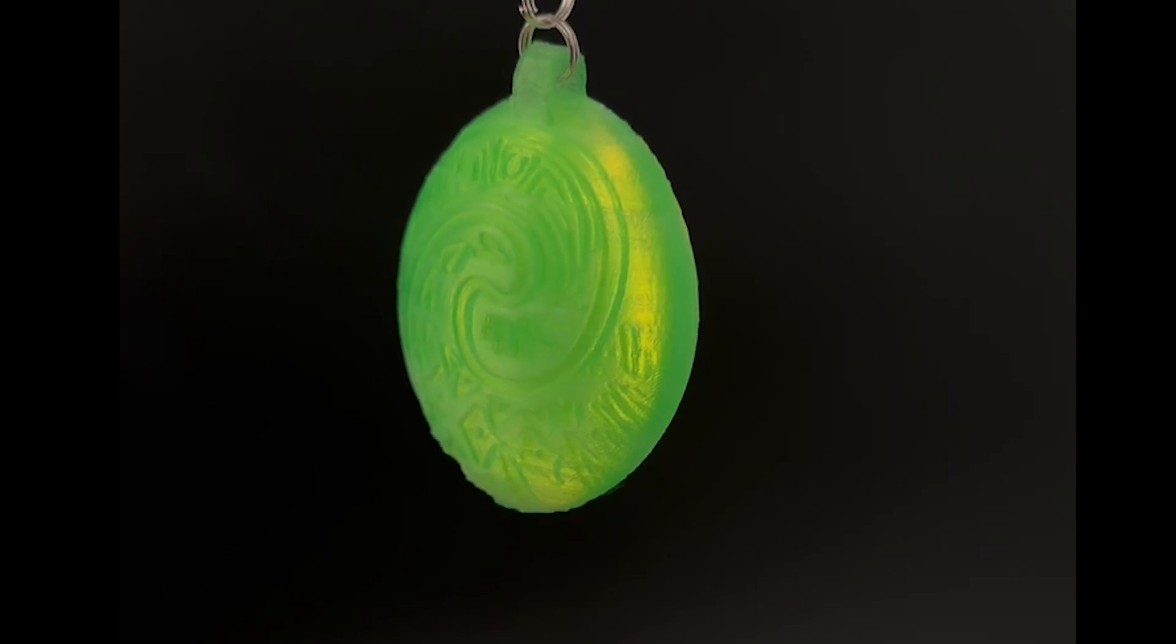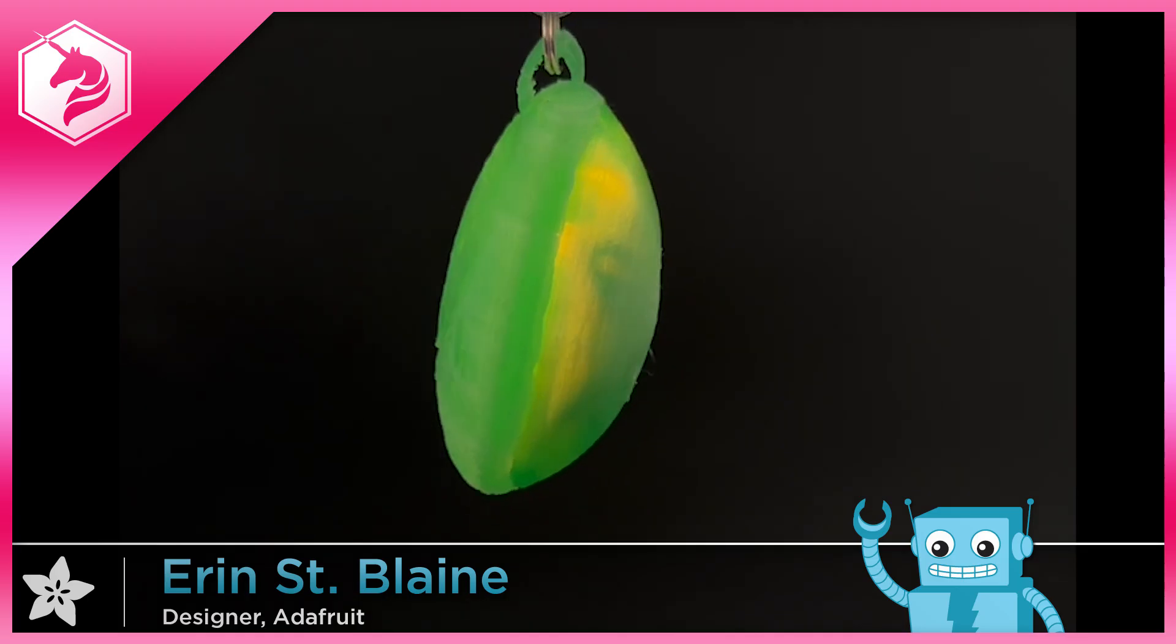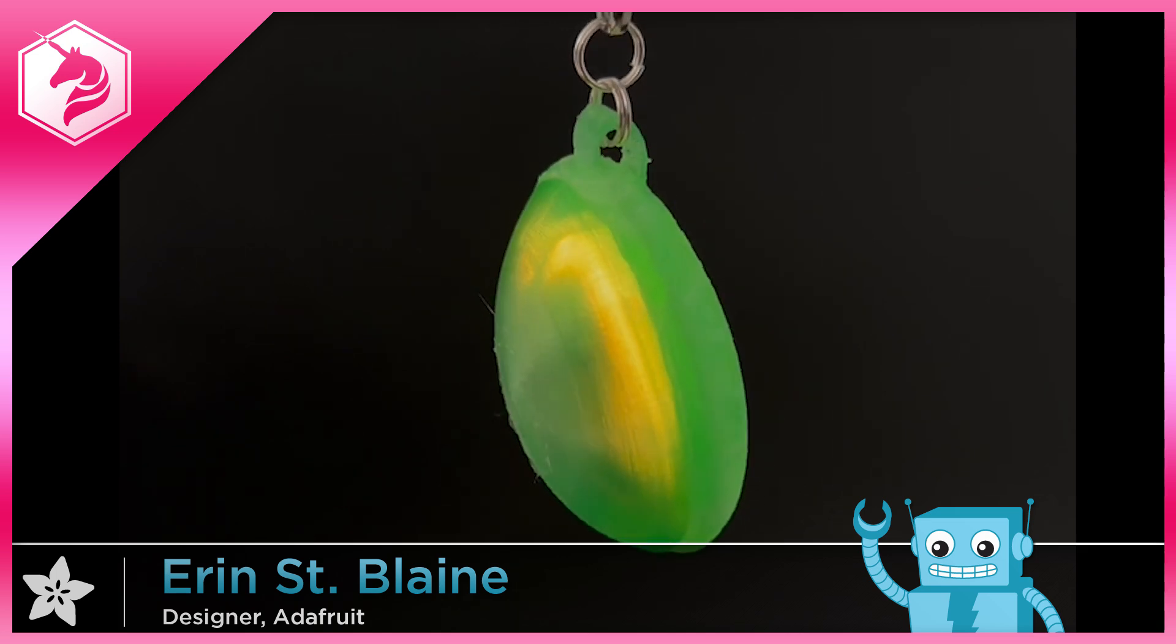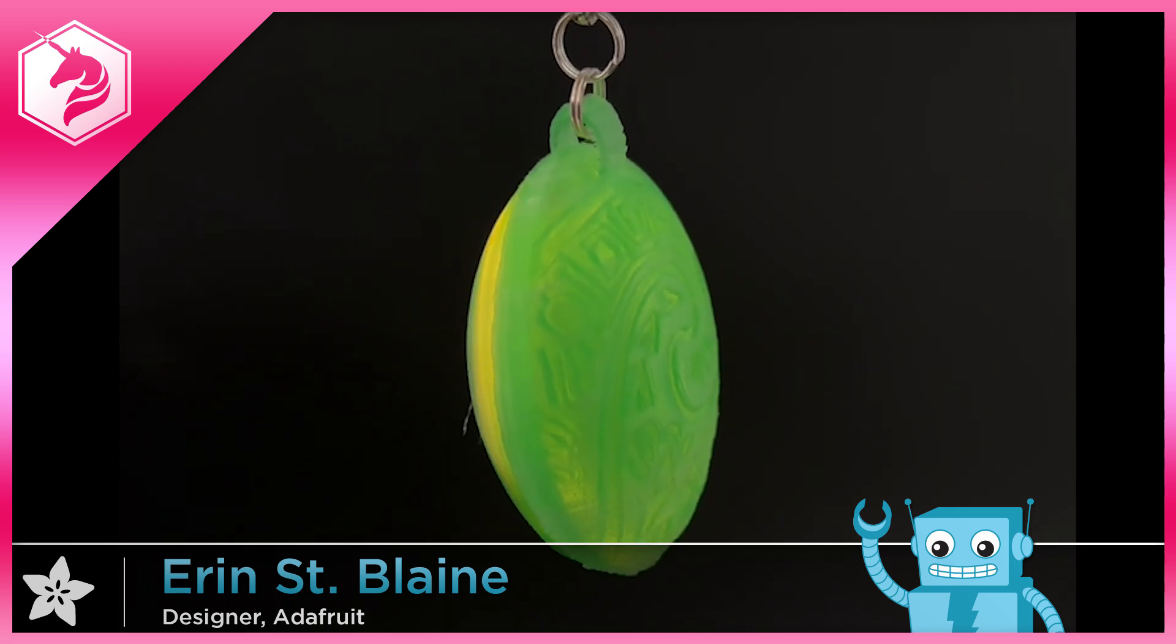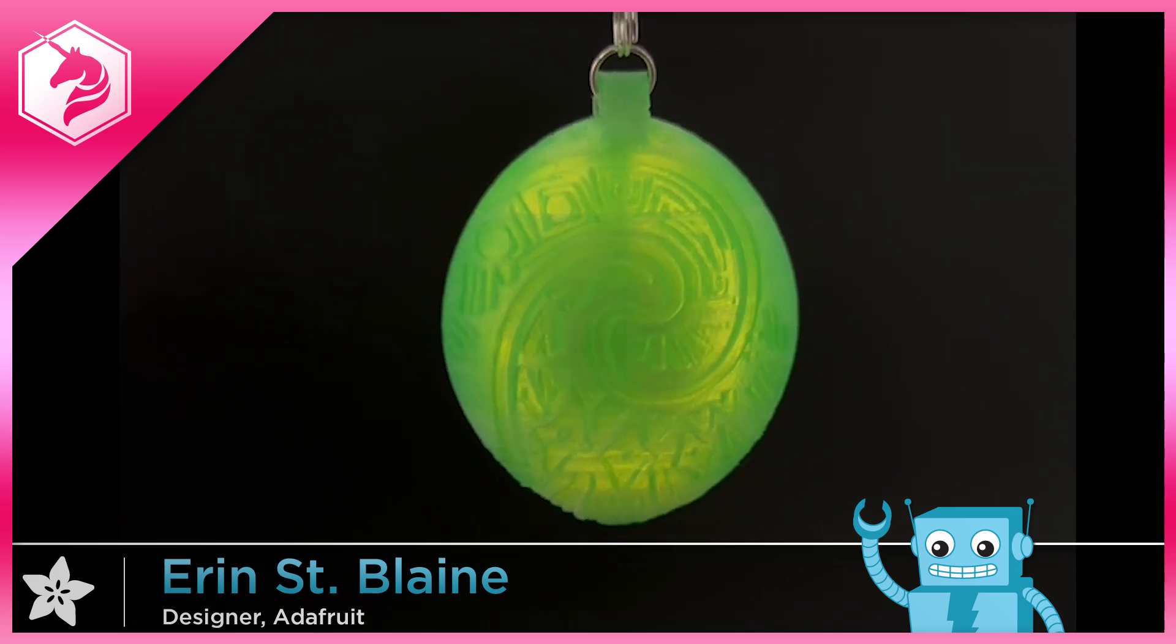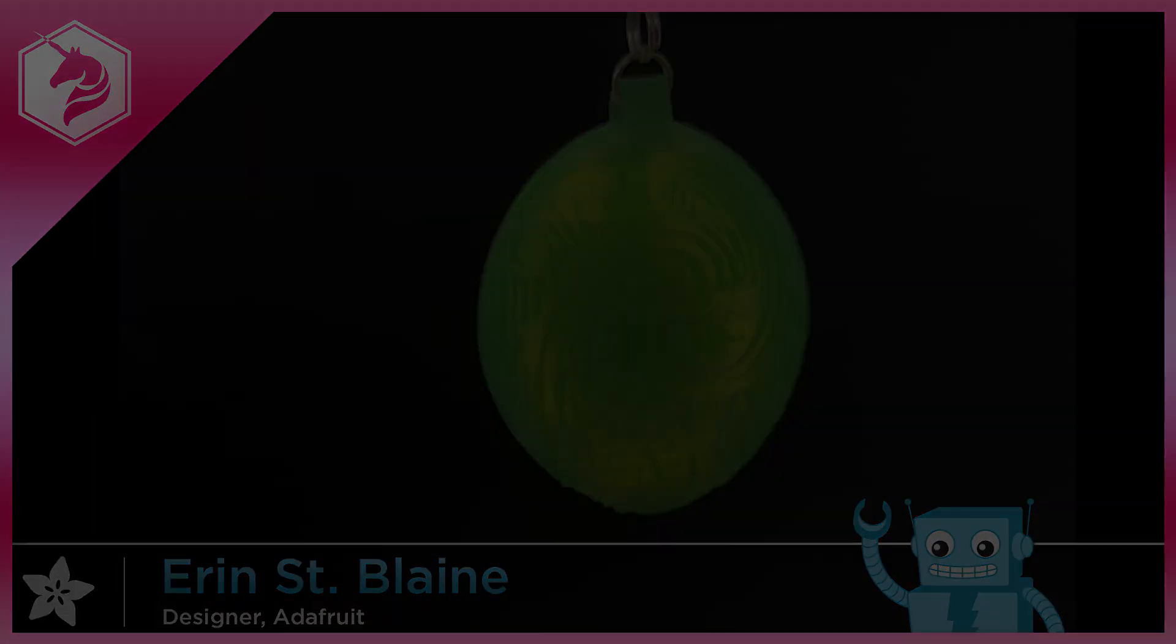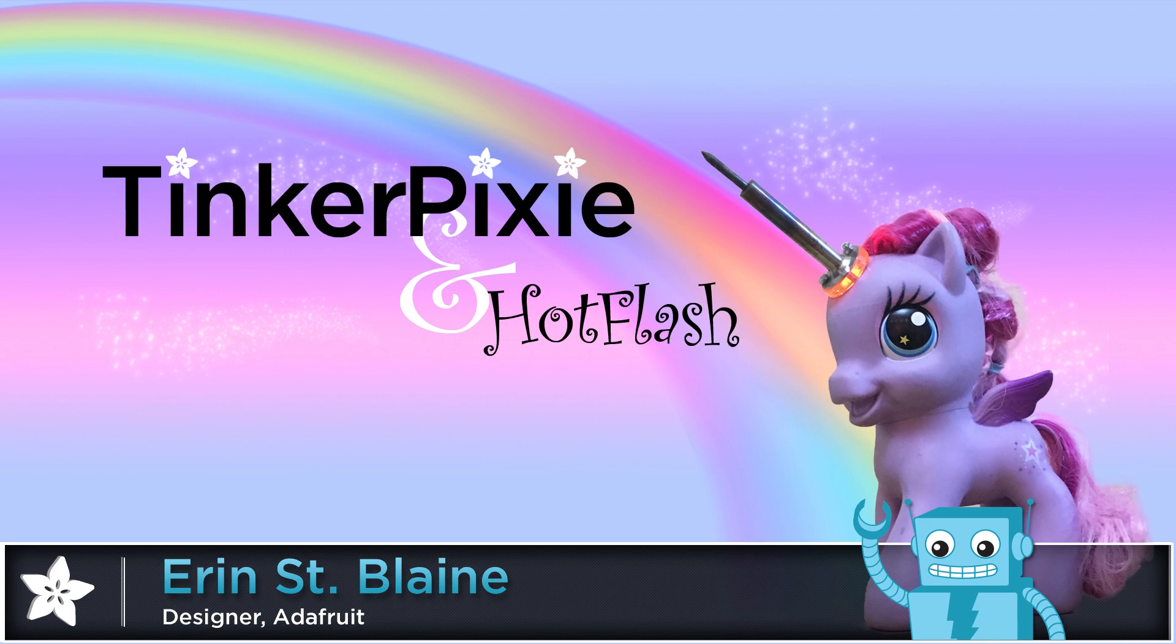Grab the press-fit back and press it into place, making sure everything fits. Add a necklace chain, and you are ready to glow. Check out the full build tutorial on the Adafruit Learn system, and remember to subscribe for more fun project videos. Thanks for watching! See you next time!